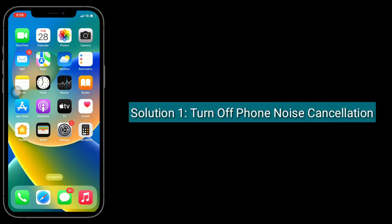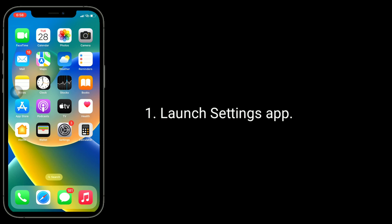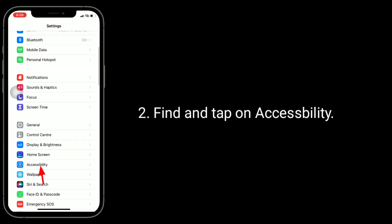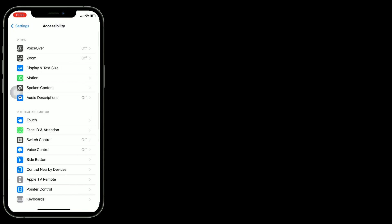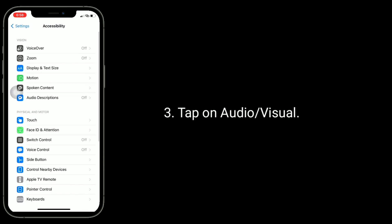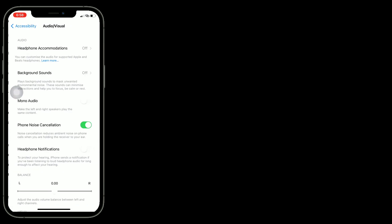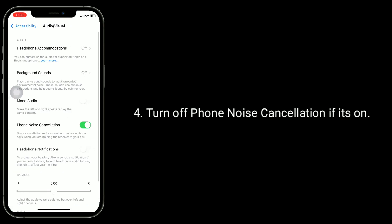Solution 1 is to turn off noise cancellation. Launch the Settings app, find and tap on Accessibility, then tap on Audio/Visual. Turn off Phone Noise Cancellation if it's on.